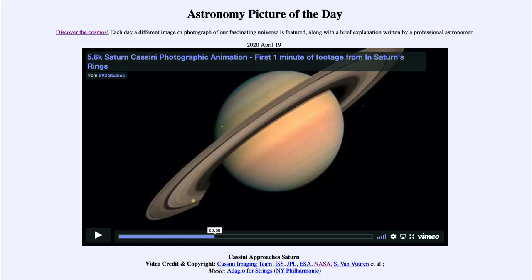Greetings and welcome to the introduction to astronomy. One of the things I like to do in each of my introductory astronomy classes is to begin with the astronomy picture of the day from the NASA website, apod.nasa.gov/apod. Today's picture for April 19th, 2020 is titled Cassini Approaches Saturn.